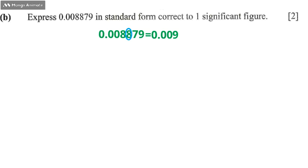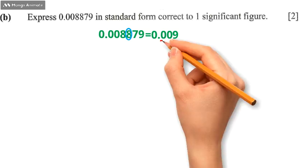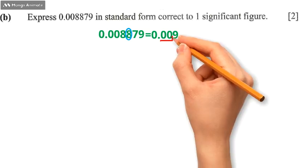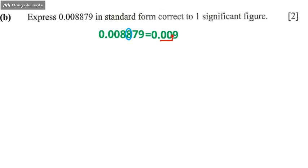Once we've come up with that, the next thing is to write this answer correct to one significant figure. That means this decimal point will move two steps and come between 0 and 9.